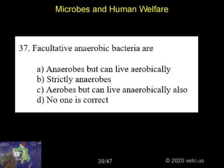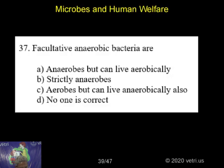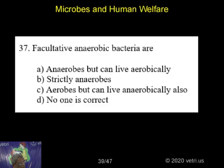37th question. Facultative anaerobic bacteria are? Very good. C is the right answer.